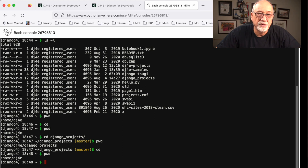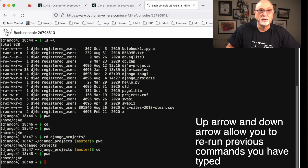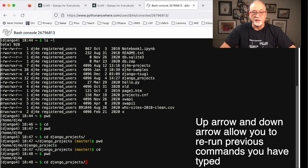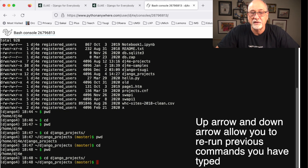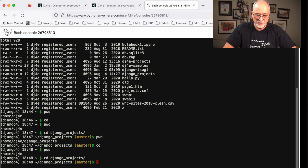Here's another trick I really want you to learn: the up arrow. You can scroll up to a previous command and then hit enter to run it again. This will save you a bunch of time.